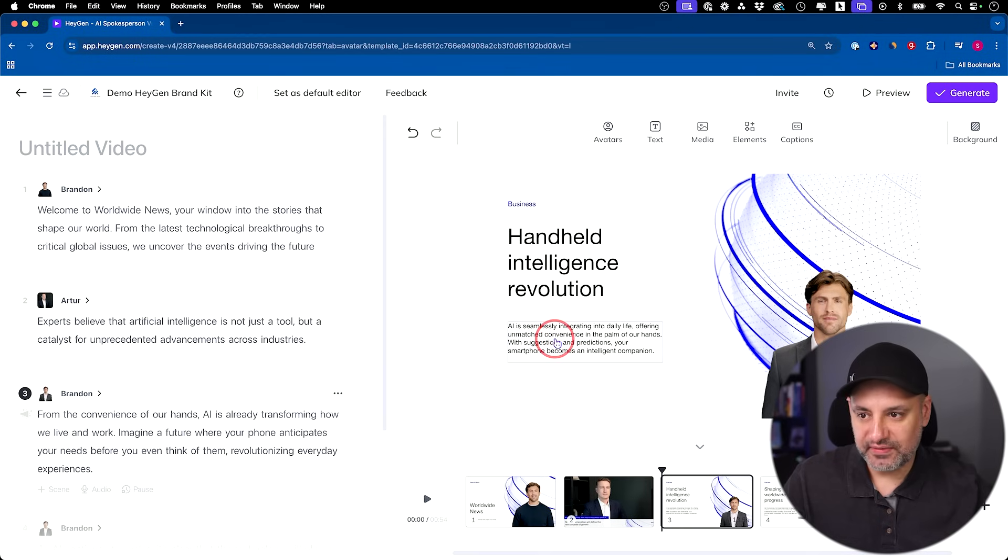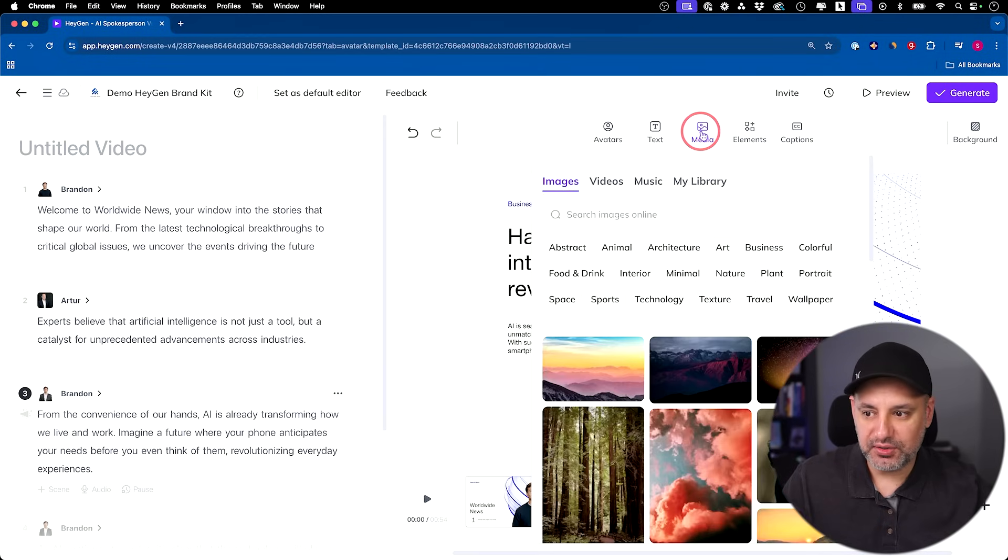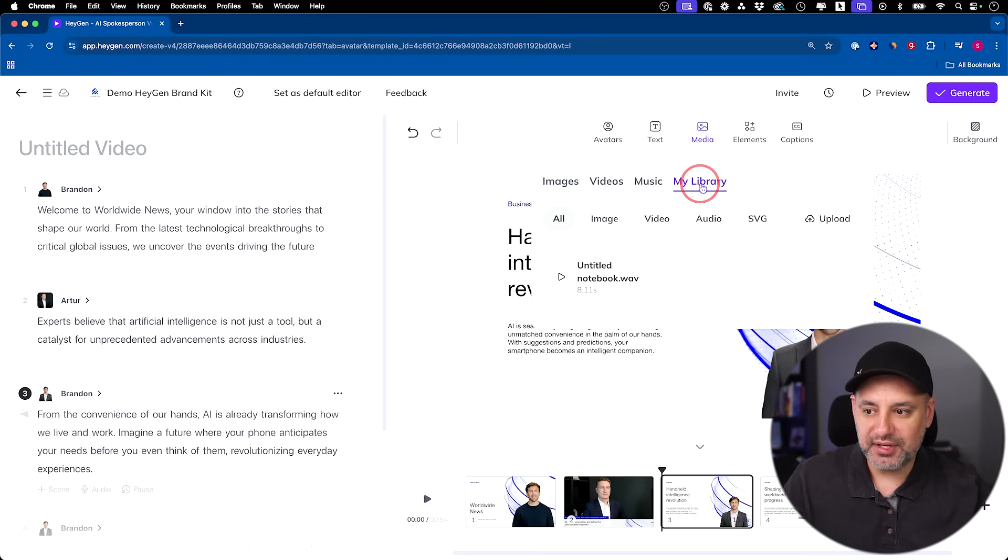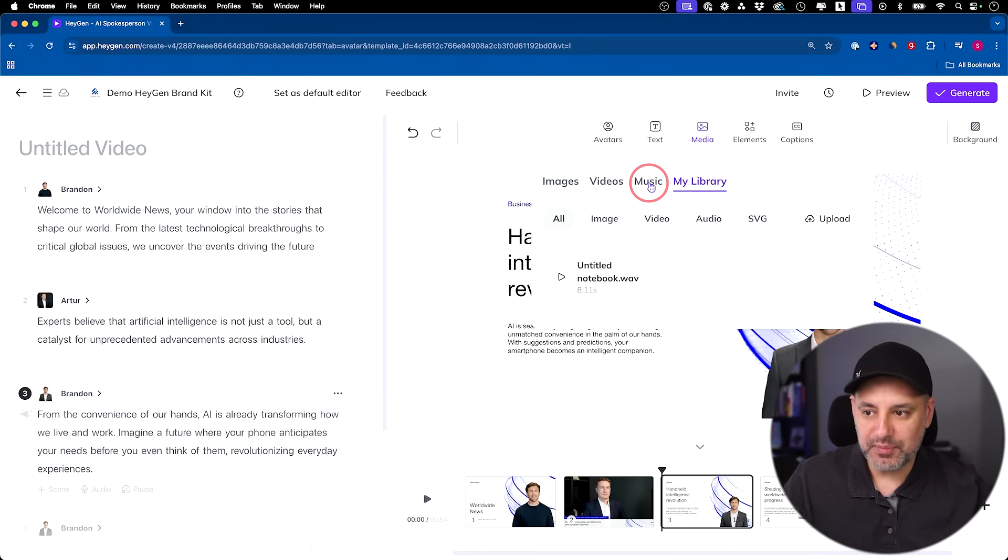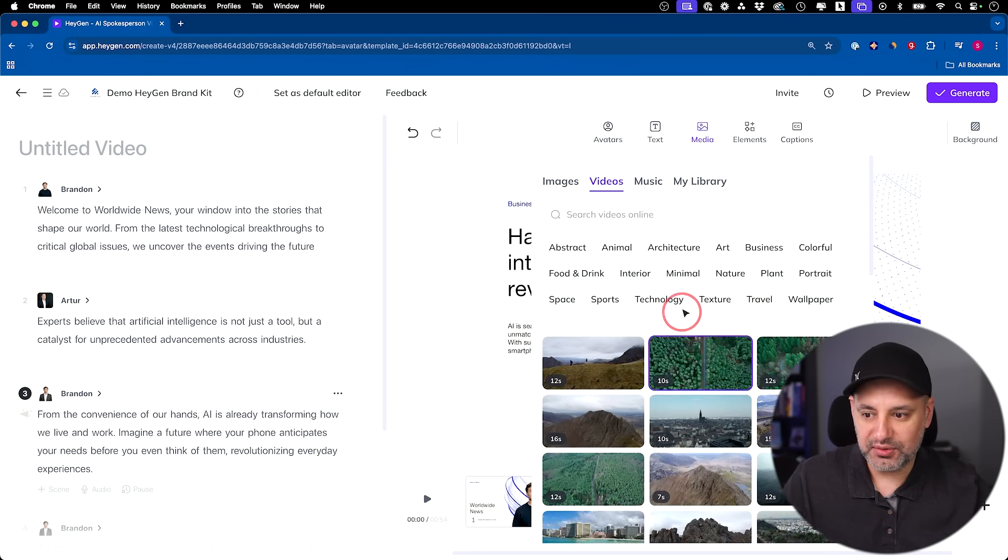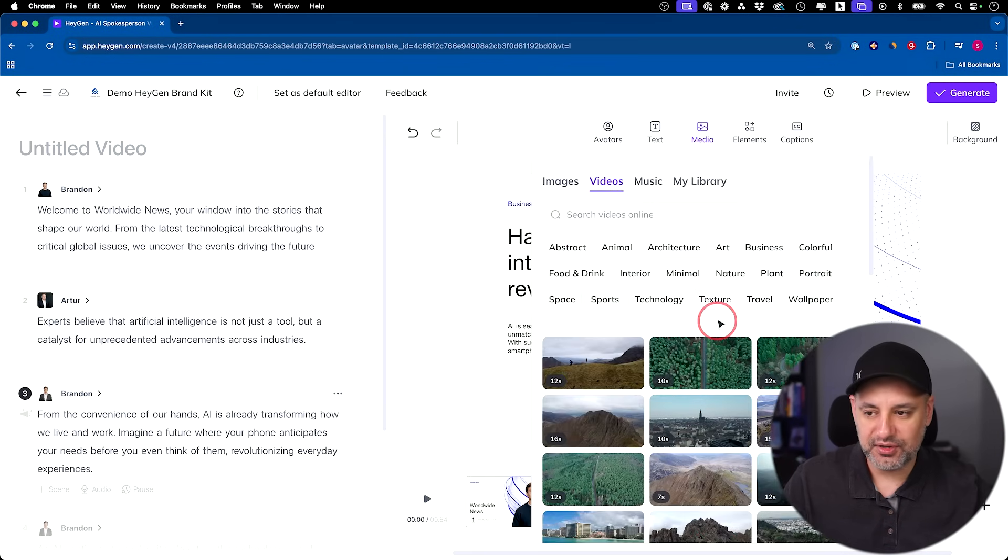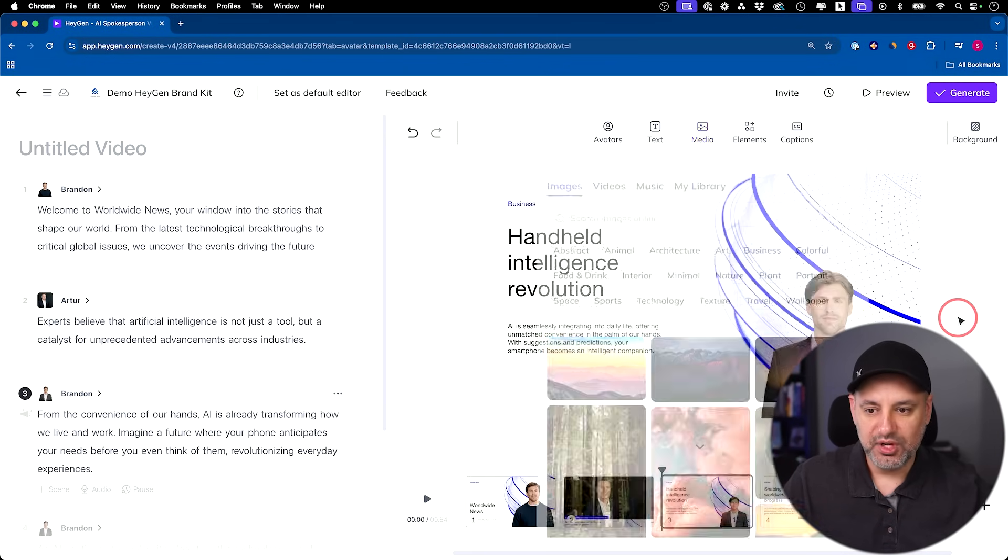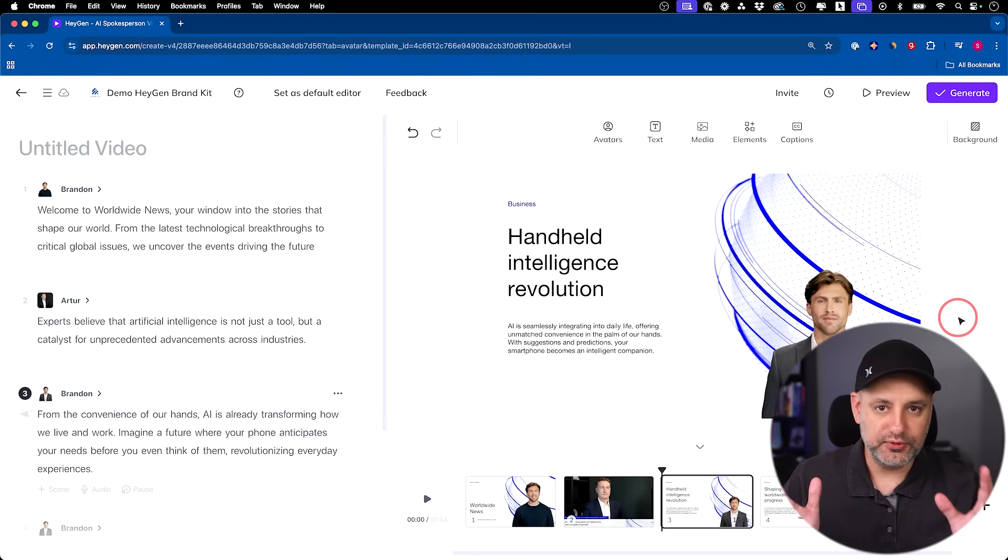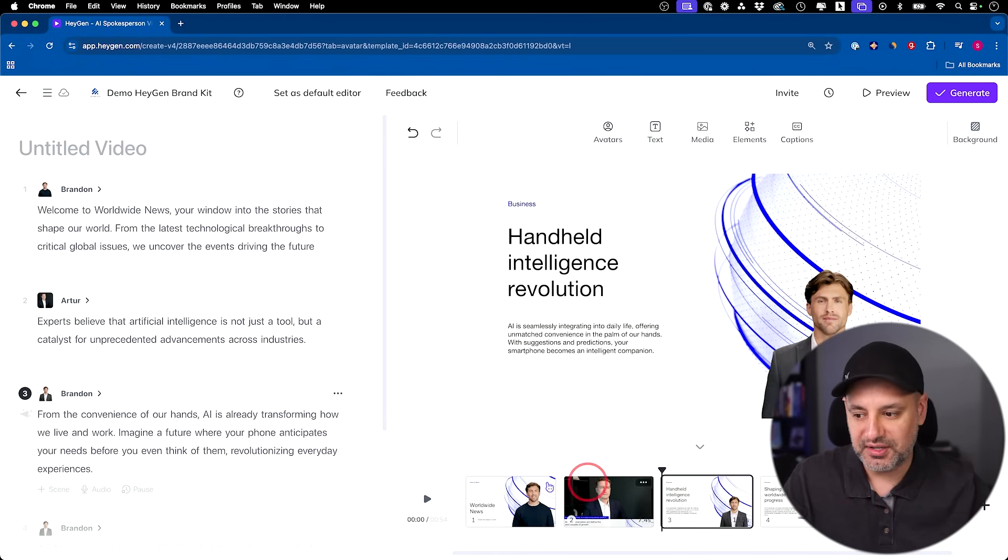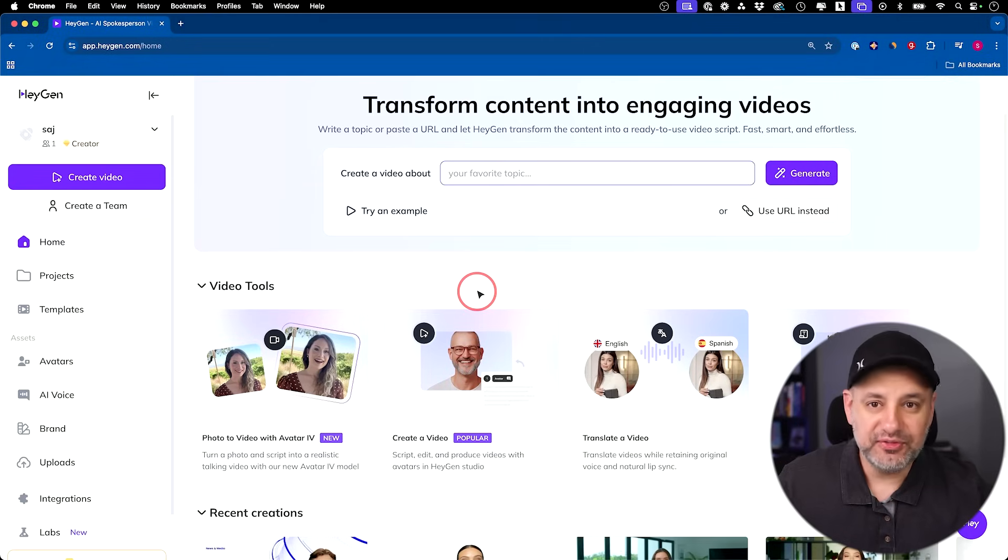If you want to add your own media, you click over here. You could go to your library and anything you've uploaded, you could add. You could also add music. You could also add different video clips. They have a ton of video clips here you could choose from and a ton of images too. So this is a full-blown studio for making your videos. You could do all your editing right here, down here in this edit timeline.